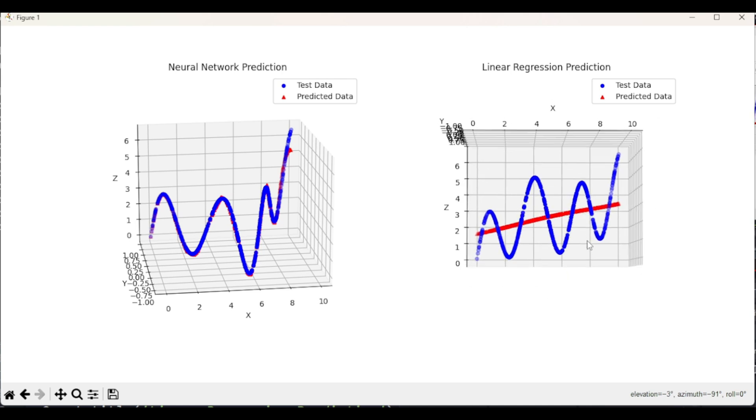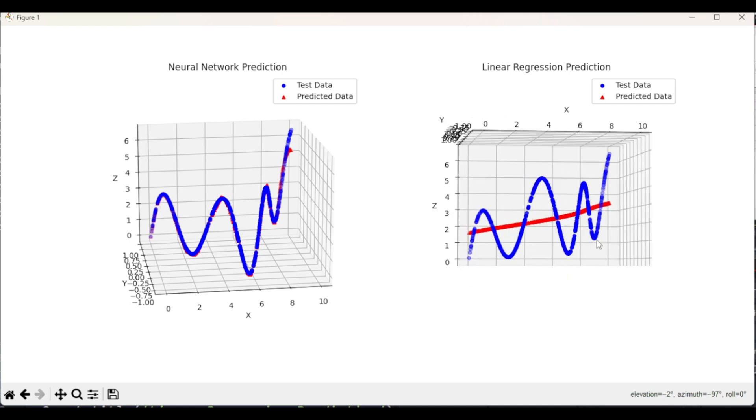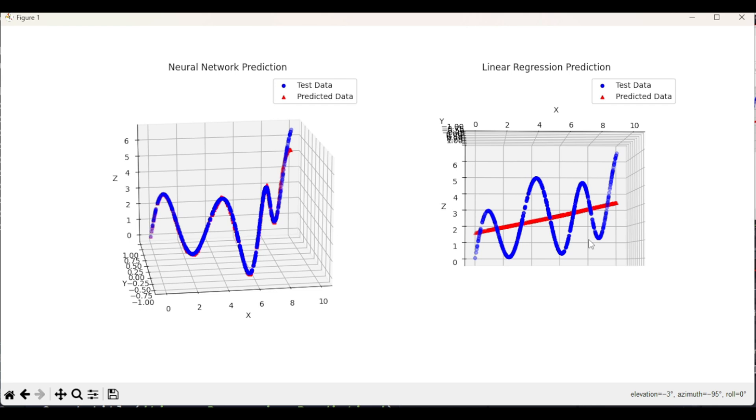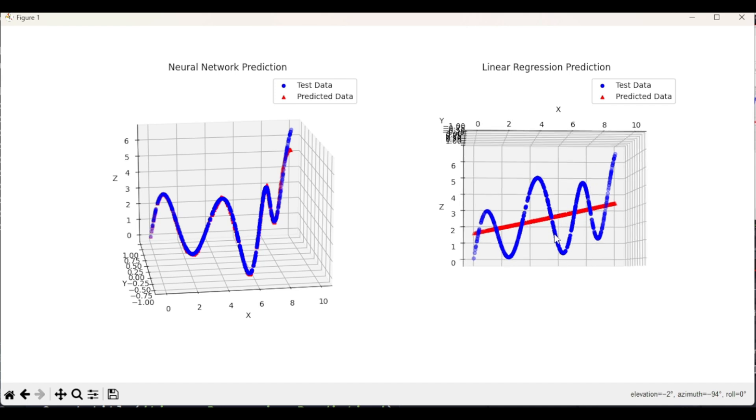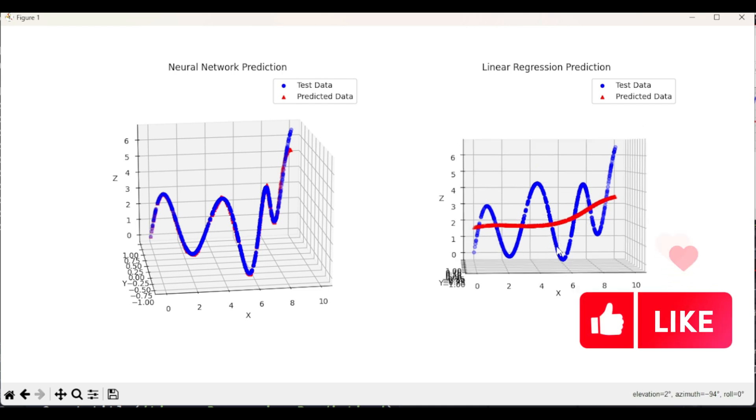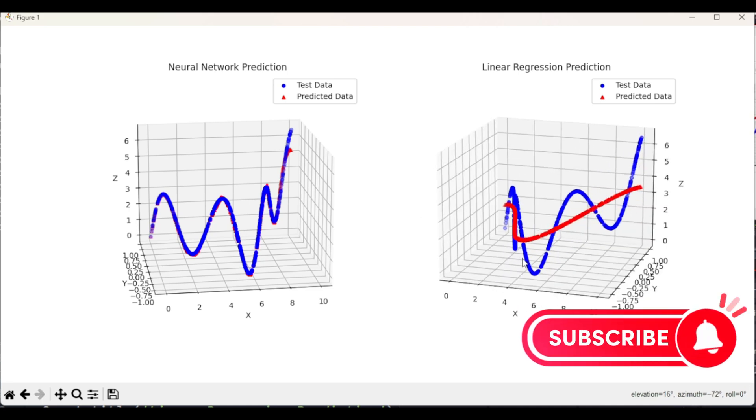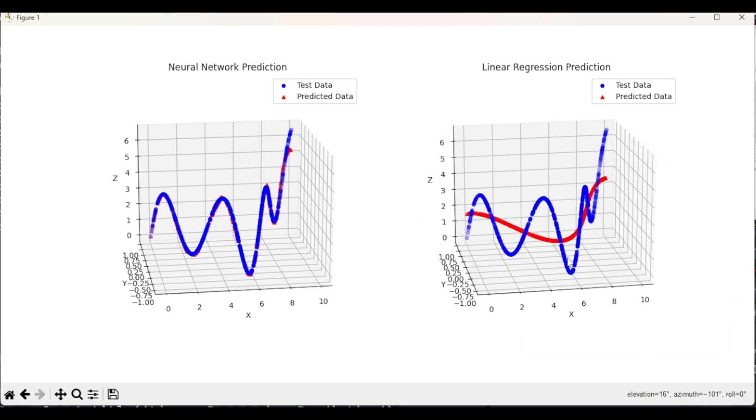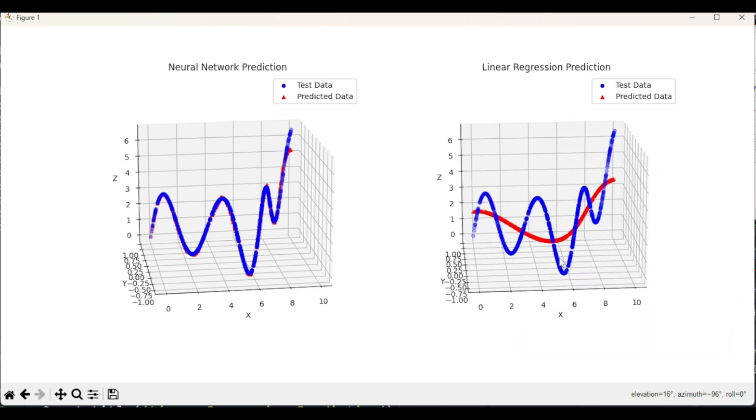But of course, linear regression assumes that your dependent variable has linear relationships with your independent variables. And based on that assumption it is trying to get its best fit. It got the best line. And notice here that if you consider a line for that sinusoidal pattern, it is going through the middle of those points. So it's performing pretty good in terms of linear regression. But obviously, it's not able to capture the non-linearity of the relationship between dependent variable and independent variables.